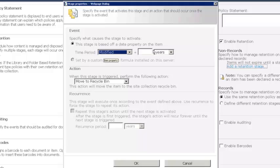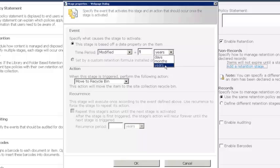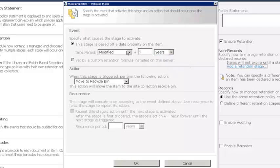So we would say the time period is the modified date, and we're going to say one, and of course in addition to year, we could choose days or months. So we'll say one year after it's been modified. Now, of course, if it's modified and then a week later it's modified again, that modified date gets updated, and so that year kind of starts over.